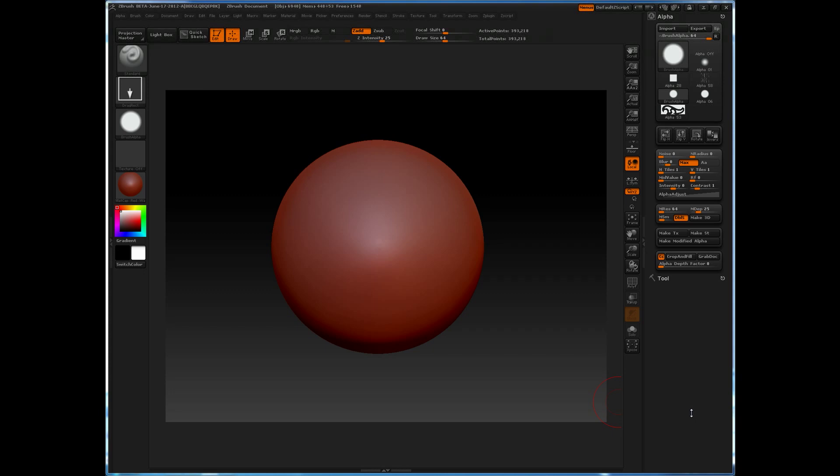In this video I'm going to quickly show you how to correct the stretching deformation problems that can come up when you begin to utilize the tile features found in the alpha menu for ZBrush 4.